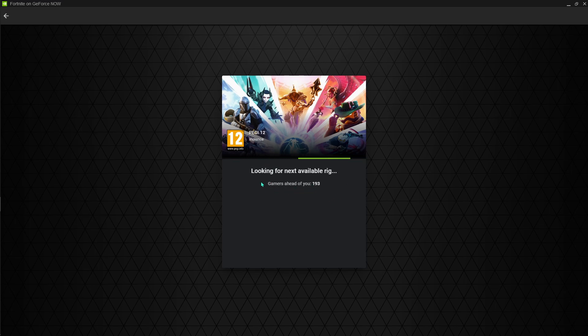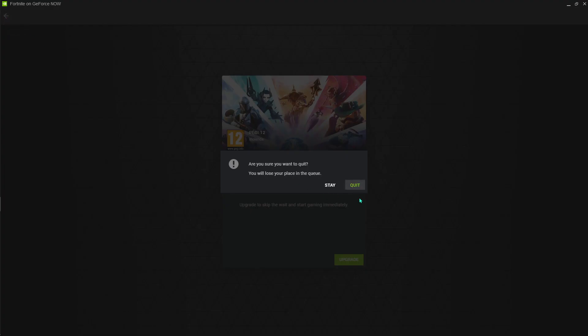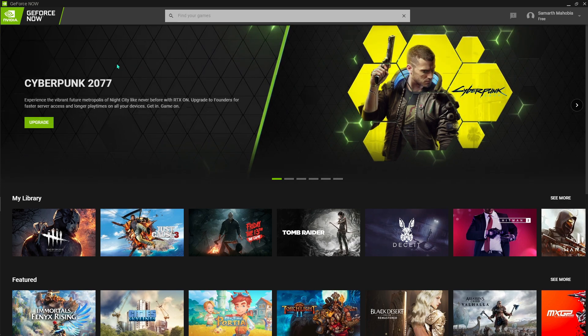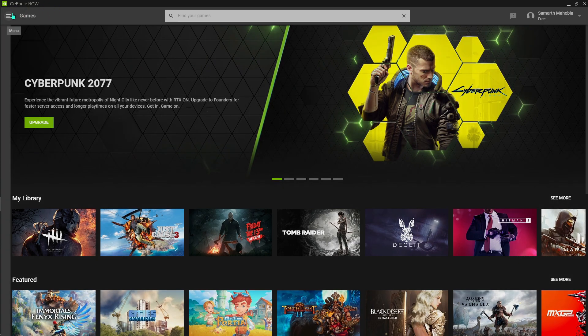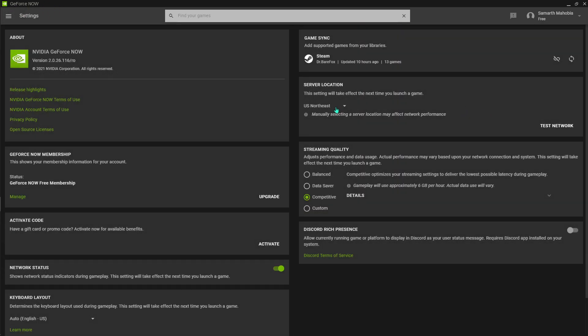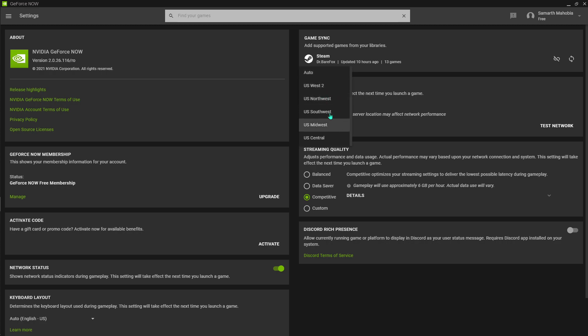The gamers ahead of me is 193. I guess we can minimize it a little bit more if we go for the complete western servers. I know this might give you a little bit of delay, not even a little bit but a lot. So I'm just going to go into the US West server and then I'm going to be playing Fortnite.